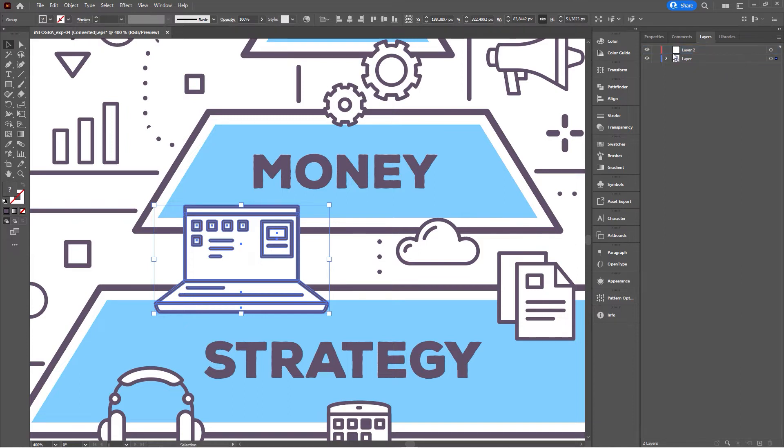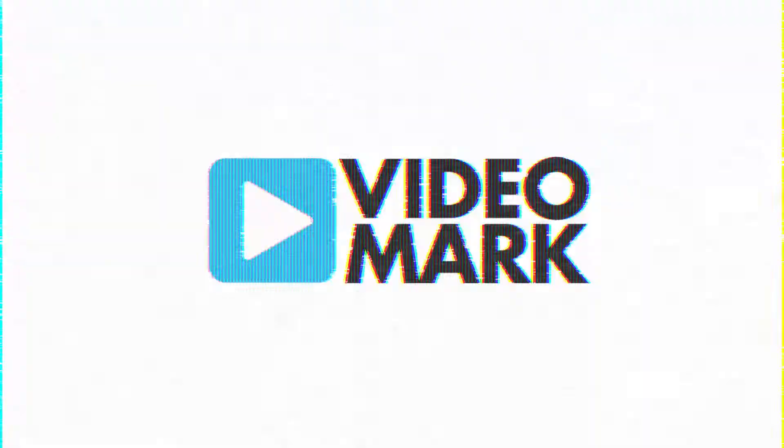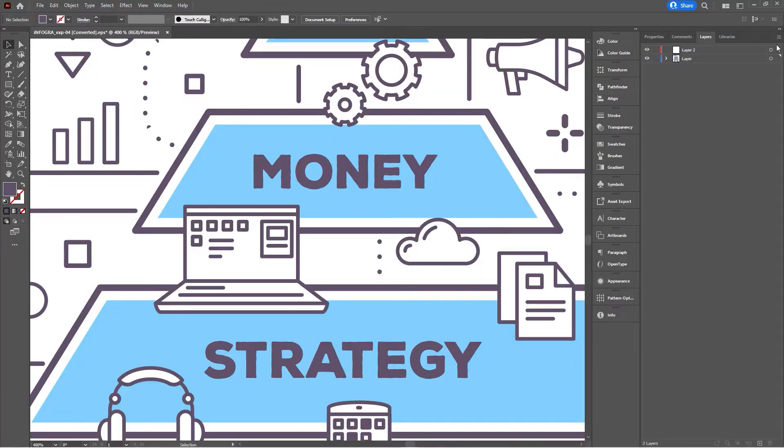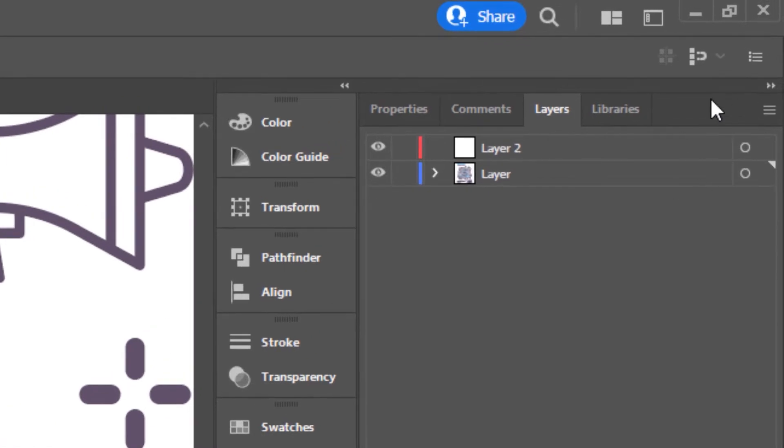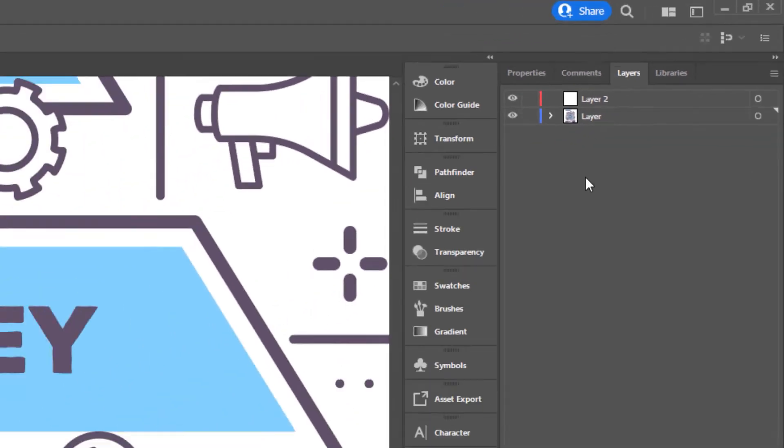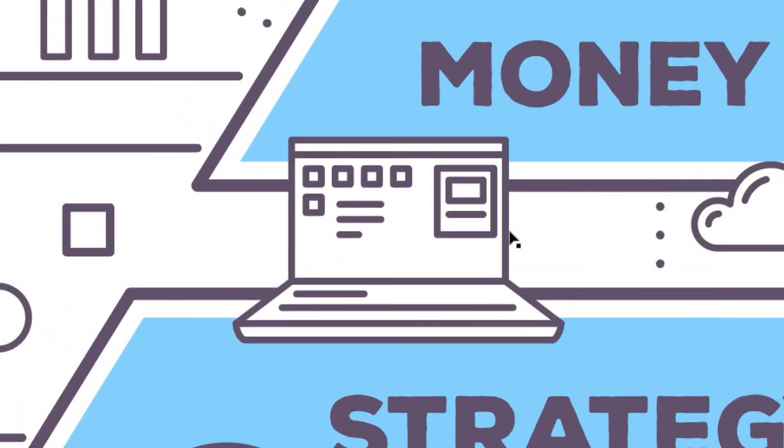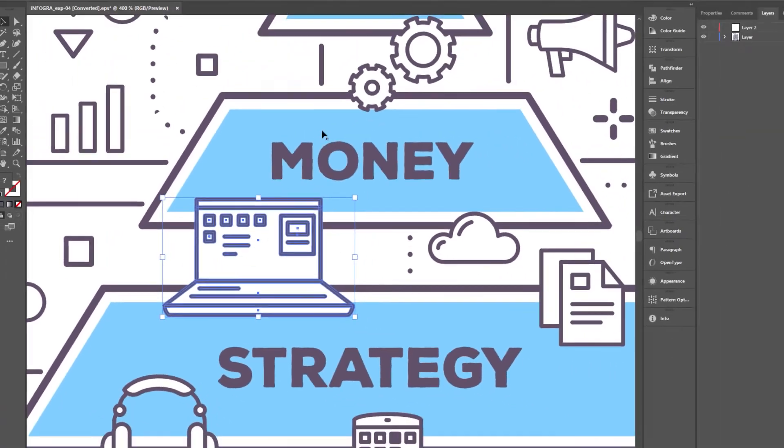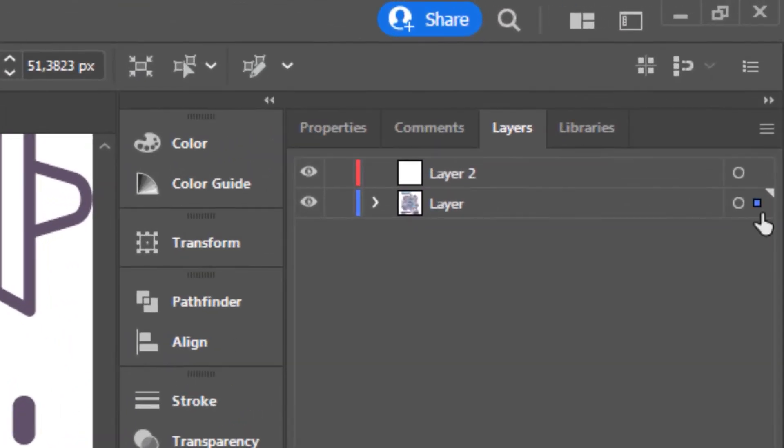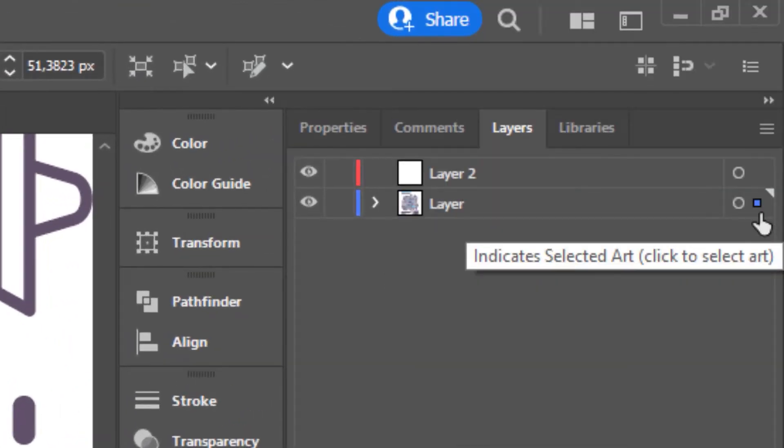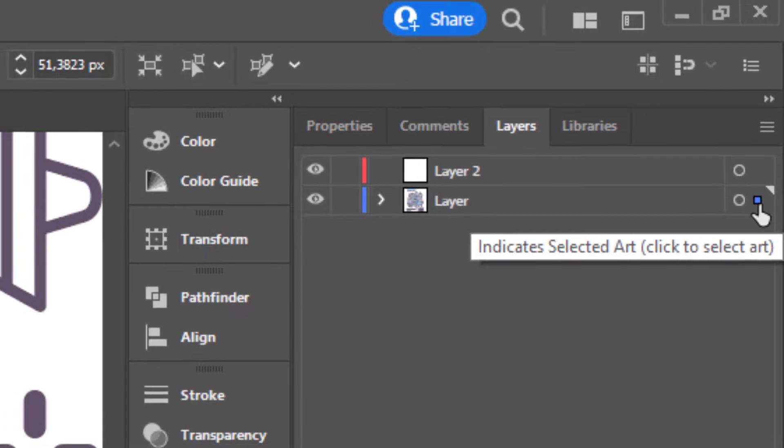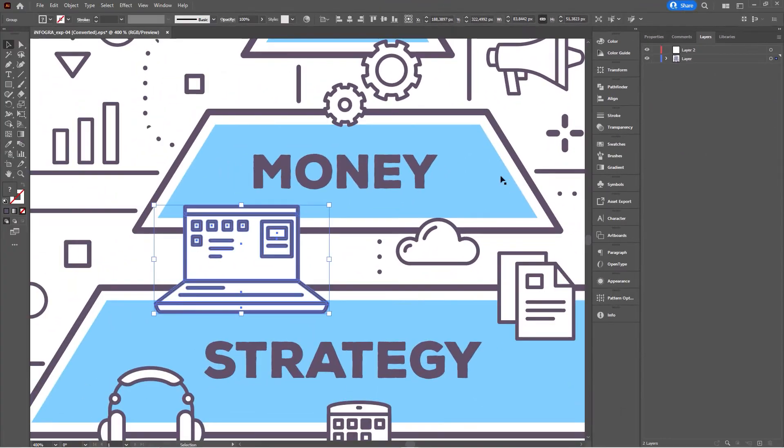This layer is still empty. When you haven't selected anything, watch this area on the upper right corner in the layer panel. When I select this laptop, there will be a small colored square, and that actually indicates the selected object on this layer.